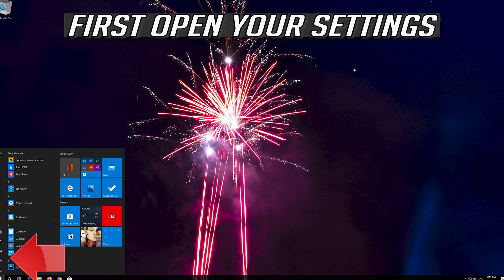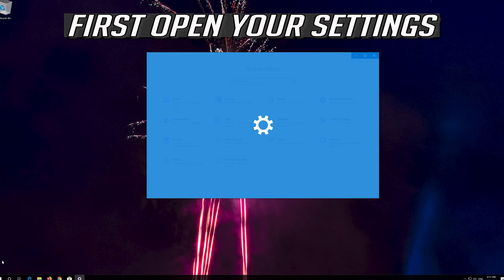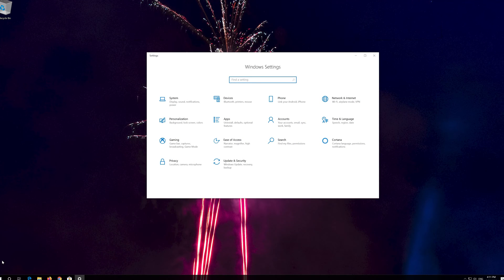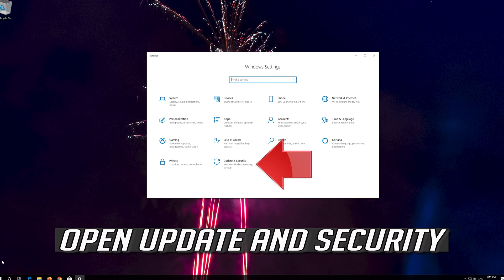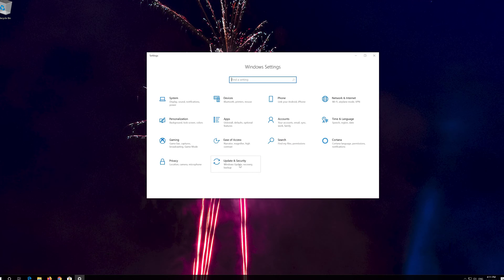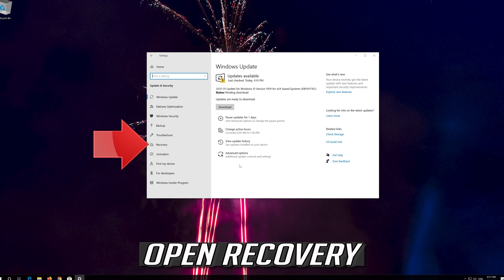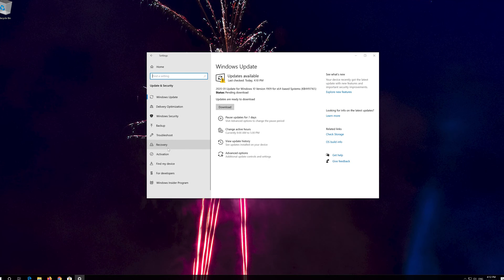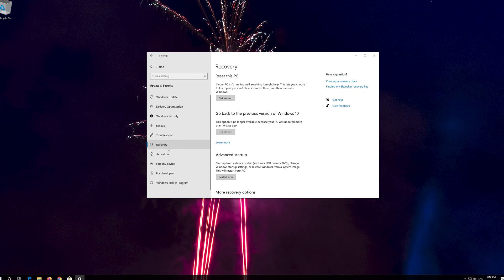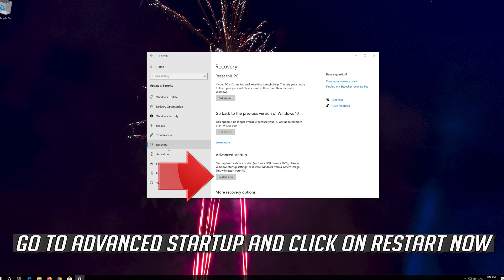First open your Settings. Open Update and Security. Open Recovery. Go to Advanced Startup and click on Restart Now.